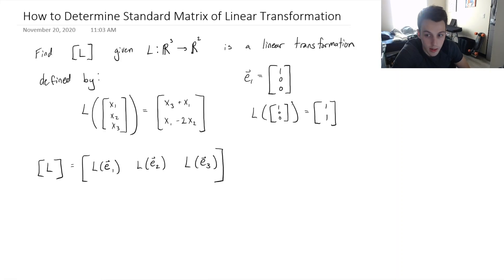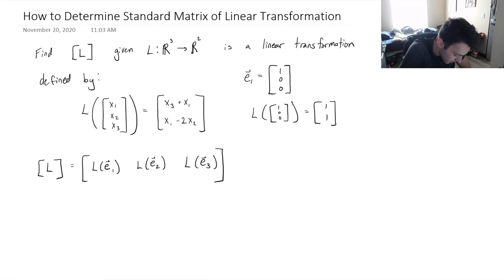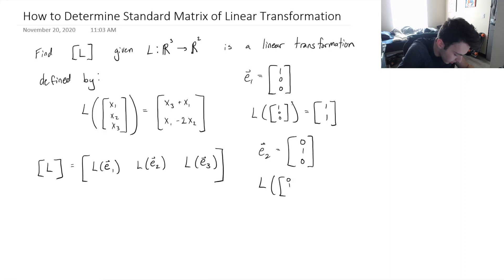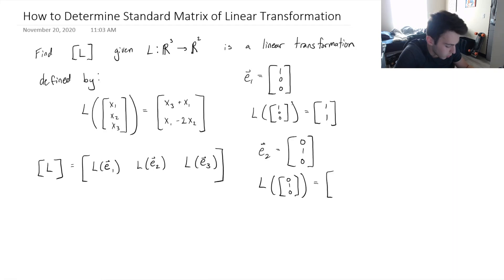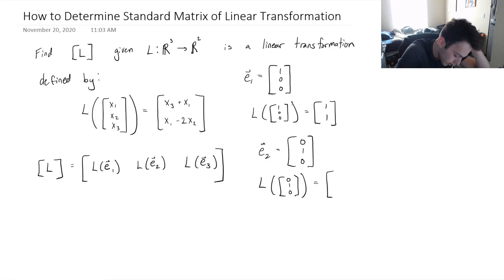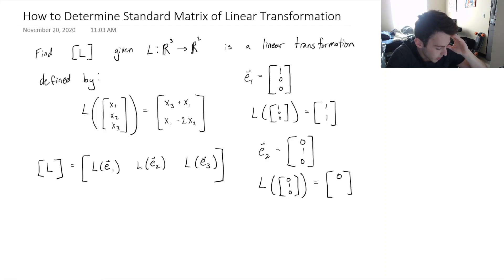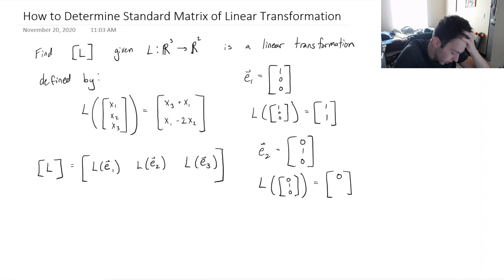Now let's look at E2. E2 is (0, 1, 0). Applying the linear transformation to (0, 1, 0): the first component is x3 plus x1, which is 0 plus 0, so the first component is 0. Then x1 minus 2 times x2 is 0 minus 2 times 1, so the second component is negative 2. So E2 maps to (0, -2).